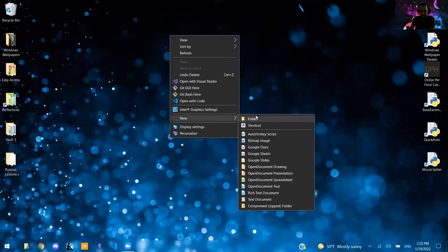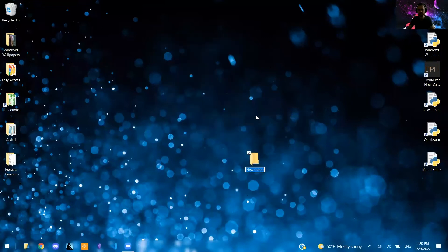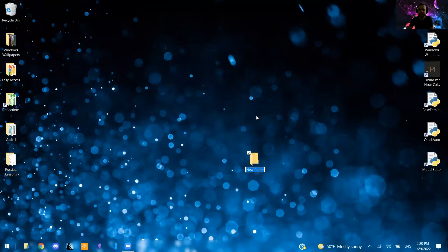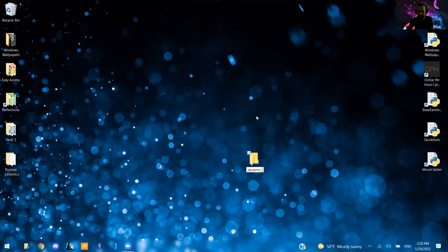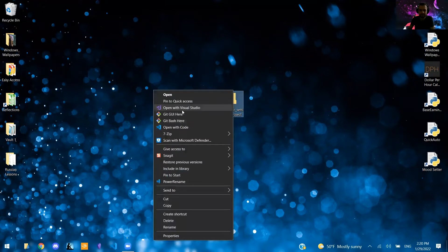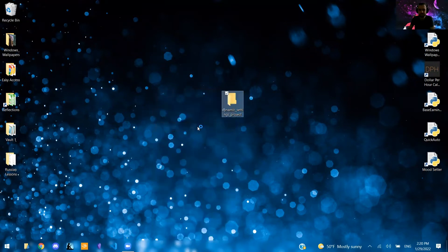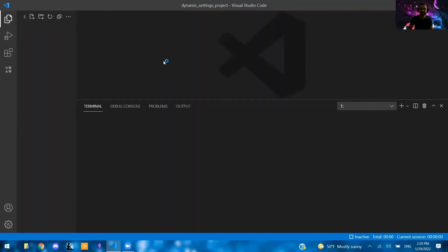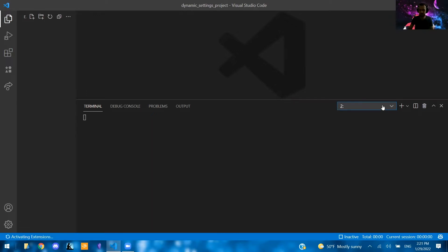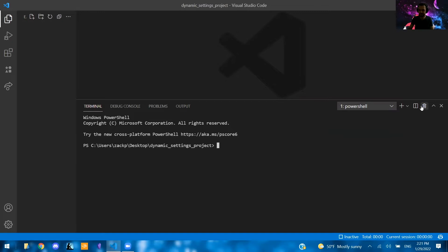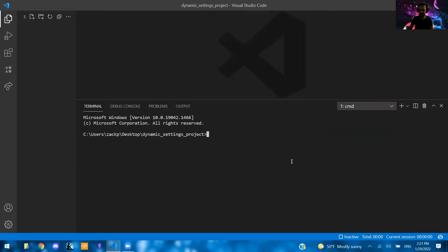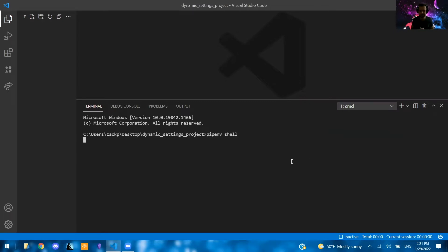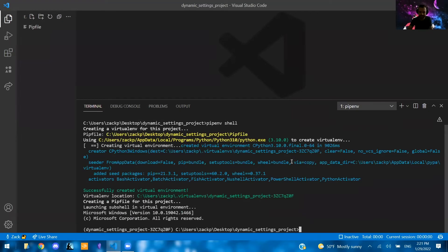First thing I'm going to do is create my folder. So we're going to call this dynamic settings project. Open this with VS Code. Now we're going to create our virtual environment. Not in PowerShell, though. Let's see if we can delete PowerShell. Now pip and vShell.